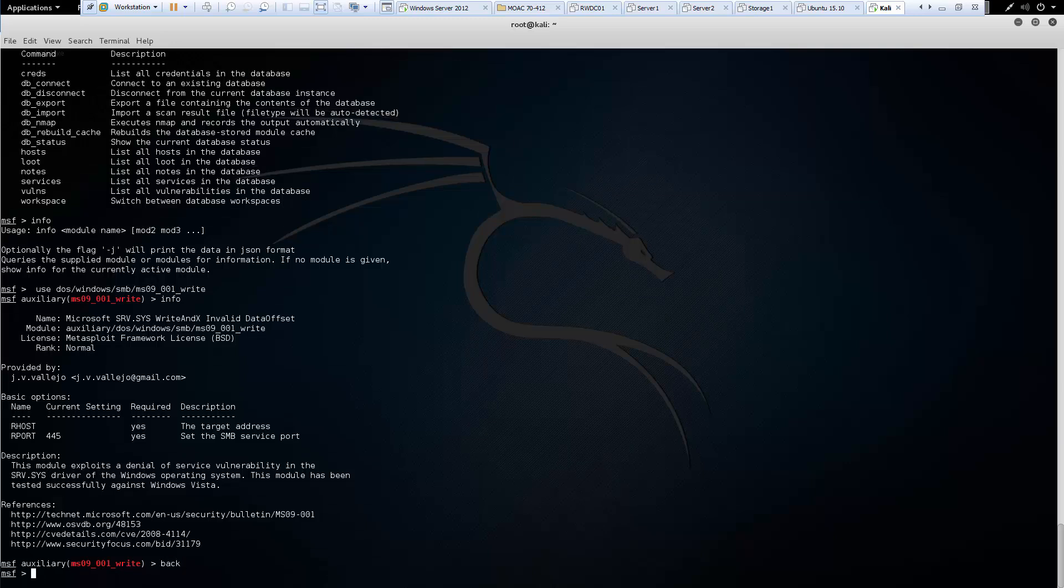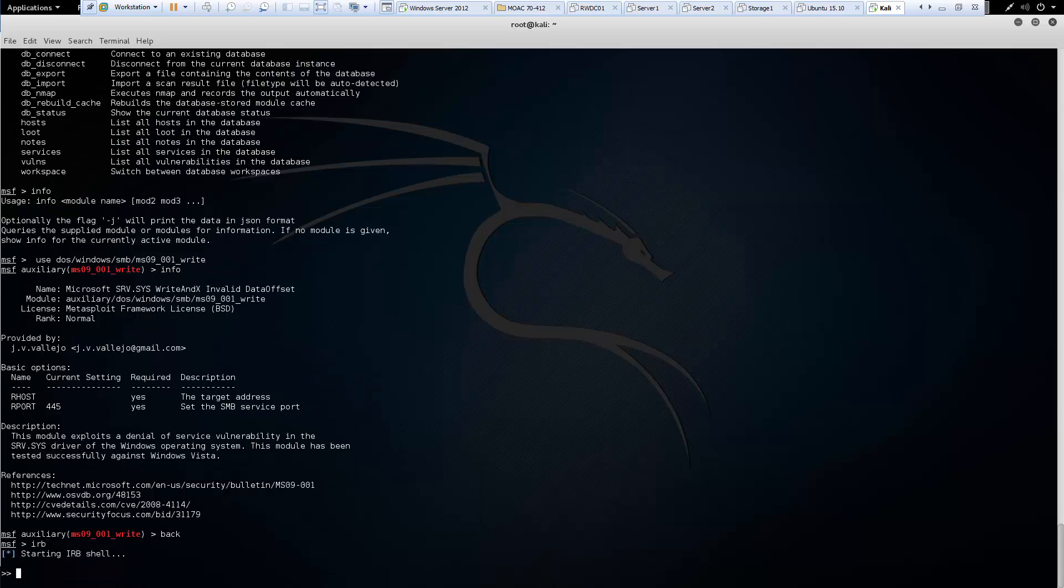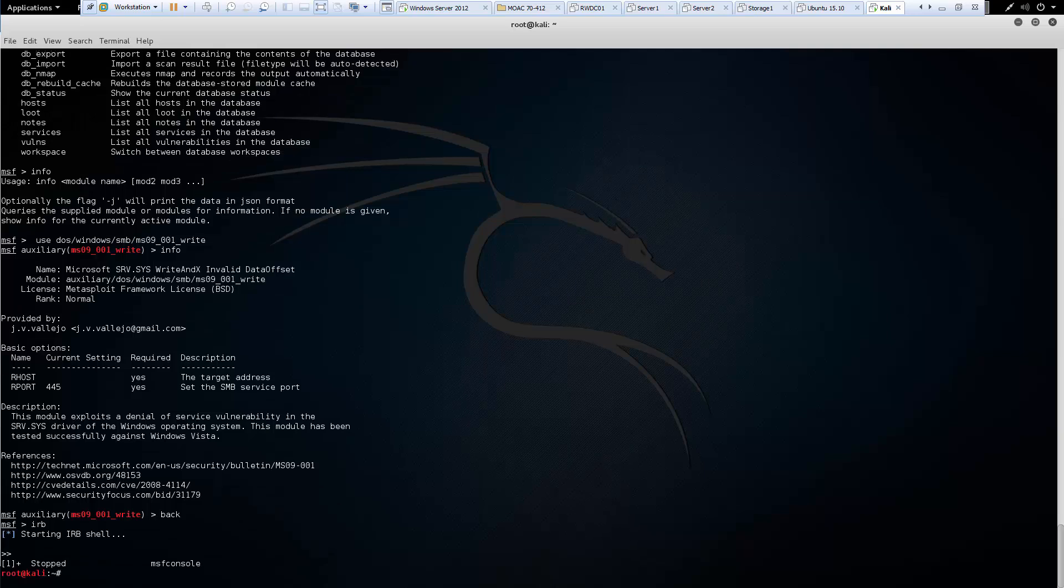Now we have a command IRB. IRB will drop us into a live Ruby interpreter shell. I don't actually want to go all the way in, so I'm just going to go ahead and kill it.